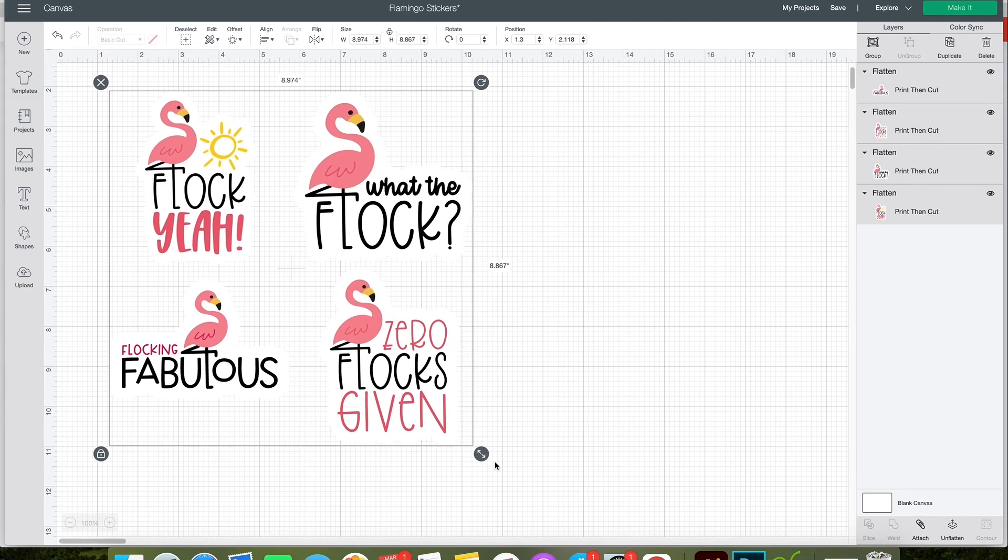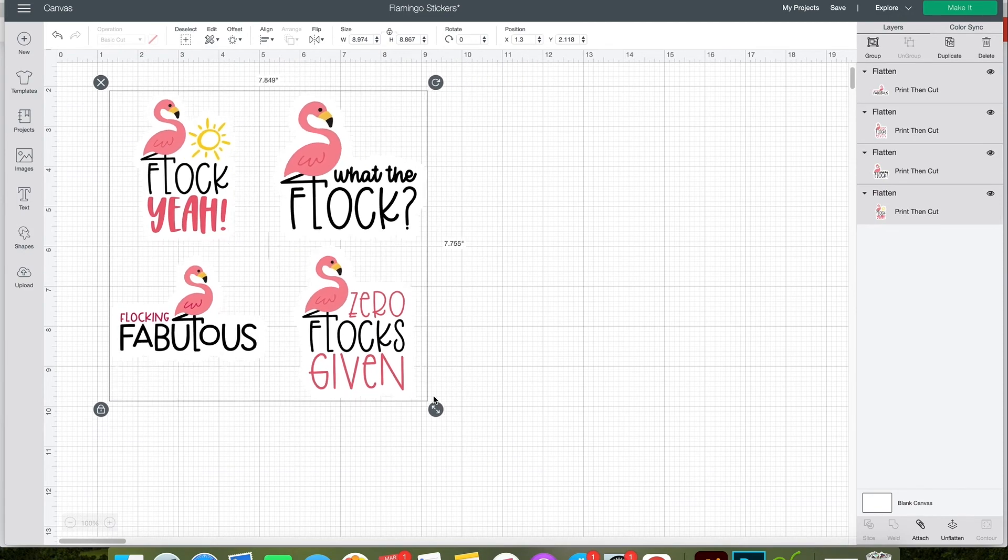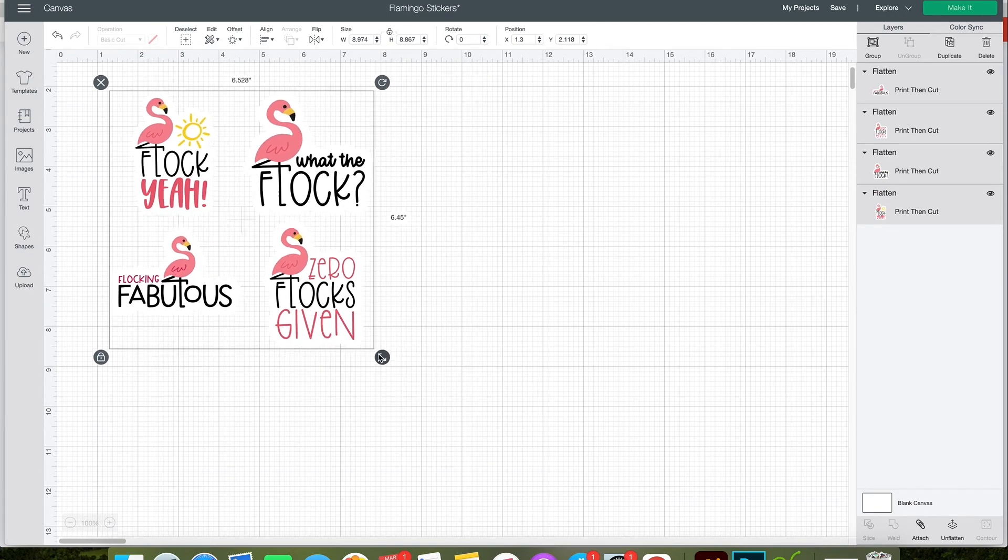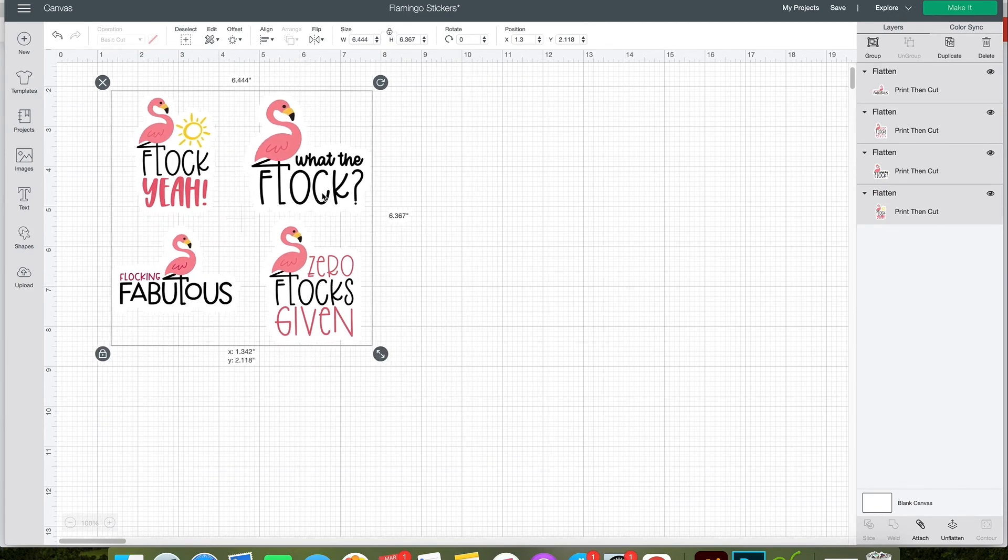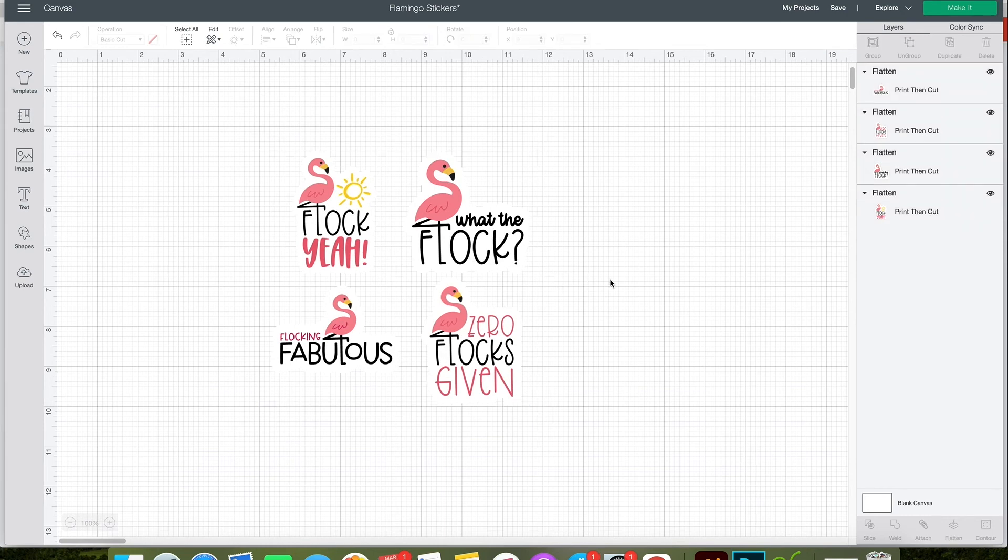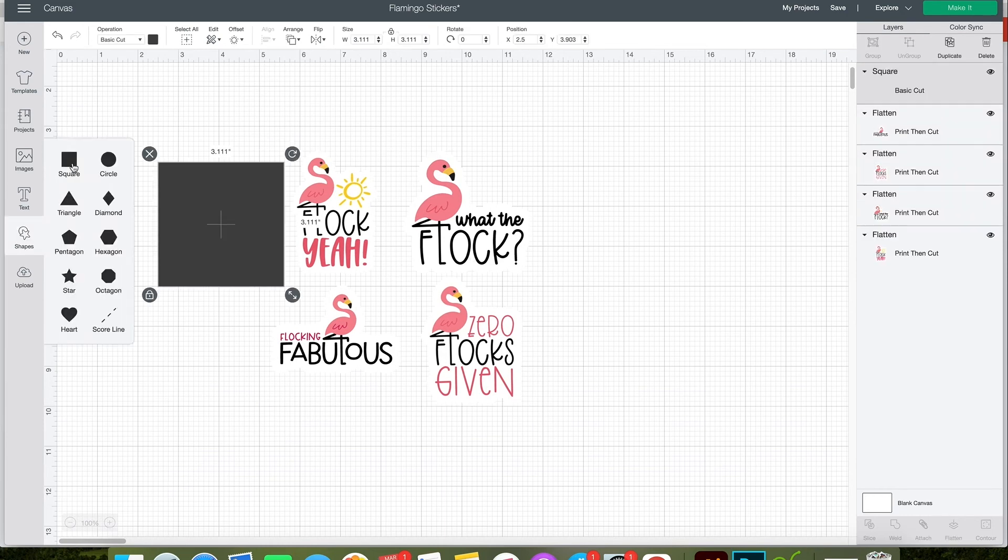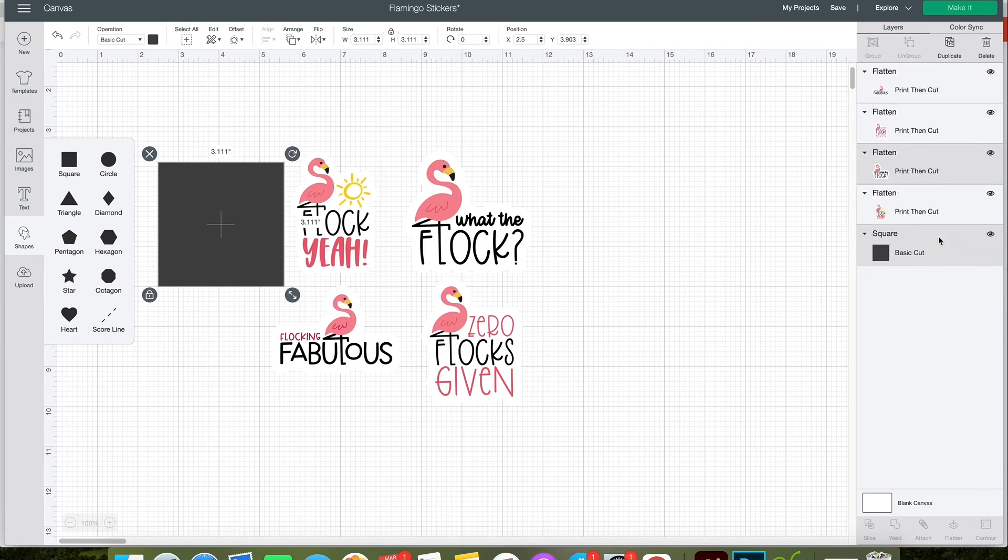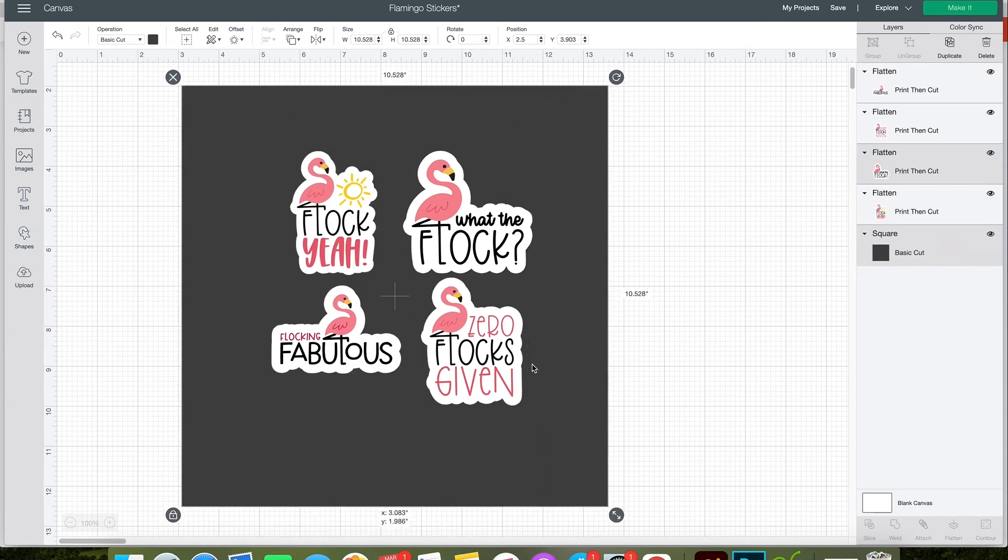At this point, now that you have all your stickers created, you can resize them and duplicate or copy and paste the image to create as many stickers as you'd like. I'm going to drop this dark square in the background so you can easily see the outlines that the offset has created.